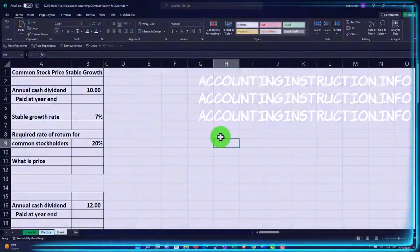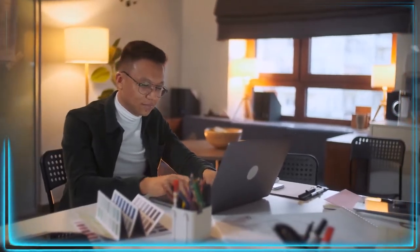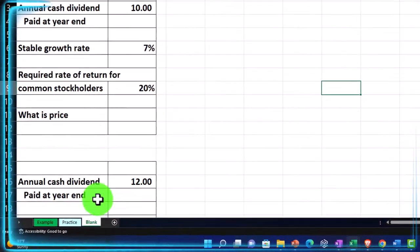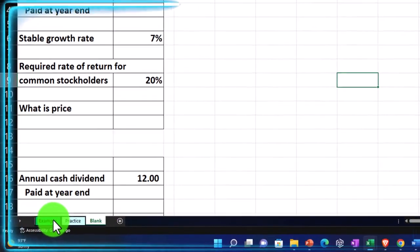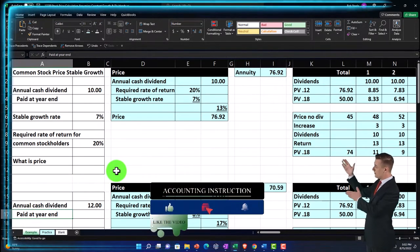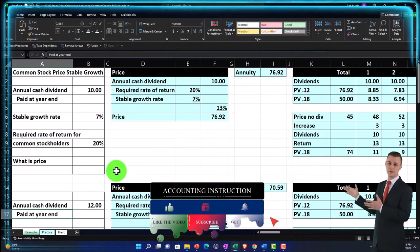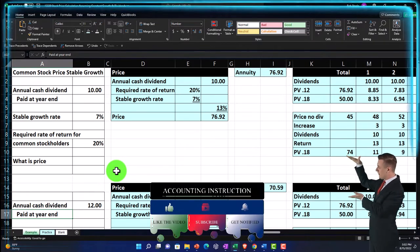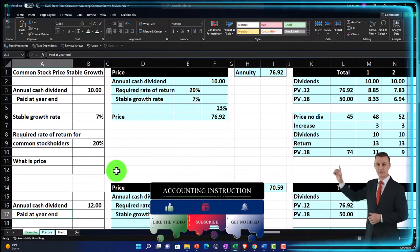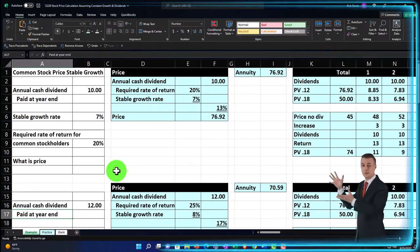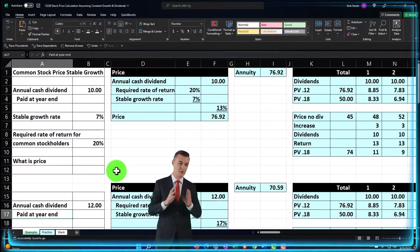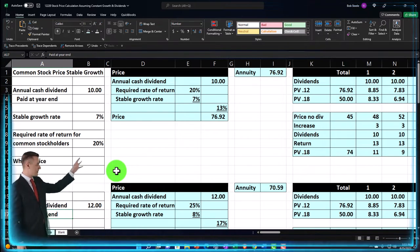Here we are in our Excel worksheet. If you don't have access to it that's okay because we'll basically build this from a blank sheet. If you do have access, there are three tabs below: example, practice, blank, and example answer key. Information is on the left, calculations on the right. We're calculating an estimated stock price possibly used to compare to the market price to determine if it's under or overvalued, helping decide whether to buy or sell a particular stock.